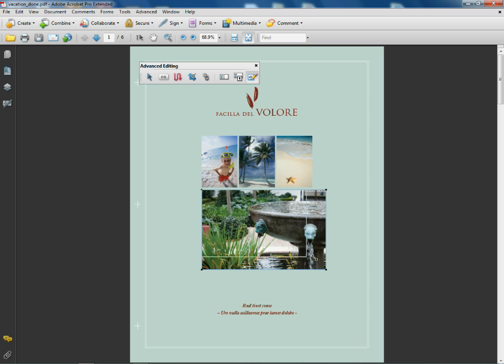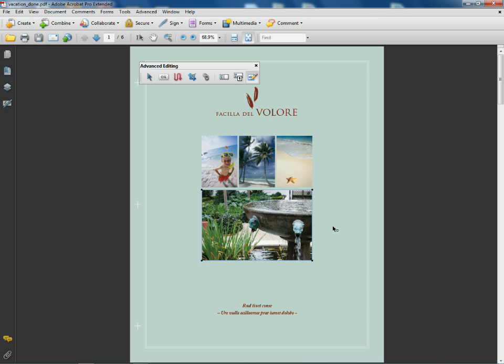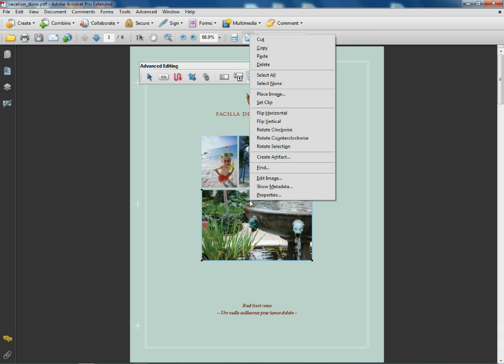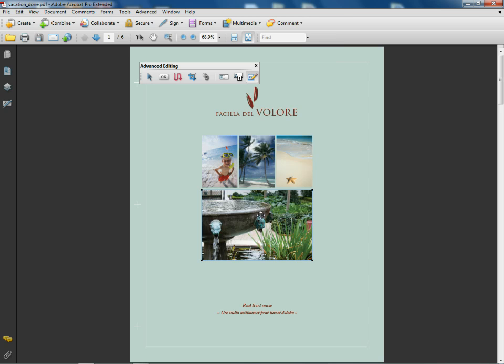I can also move it. I can right-click or control-click on the image and you'll see that we can cut it, copy, paste it on other pages, we can do things like flip it horizontally, vertically, whatever we want to do.